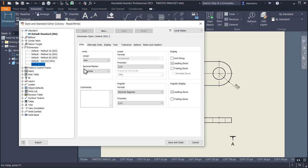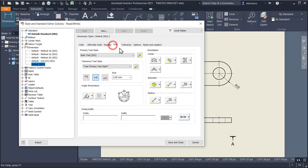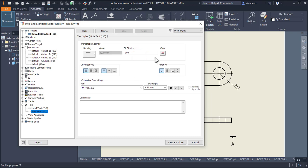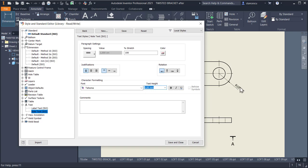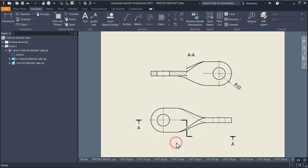We go to Text, and modify — Edit Text Style for Note Text. We select here five millimeters. Look here — I apply, Save and Close. And this is bigger. Good.